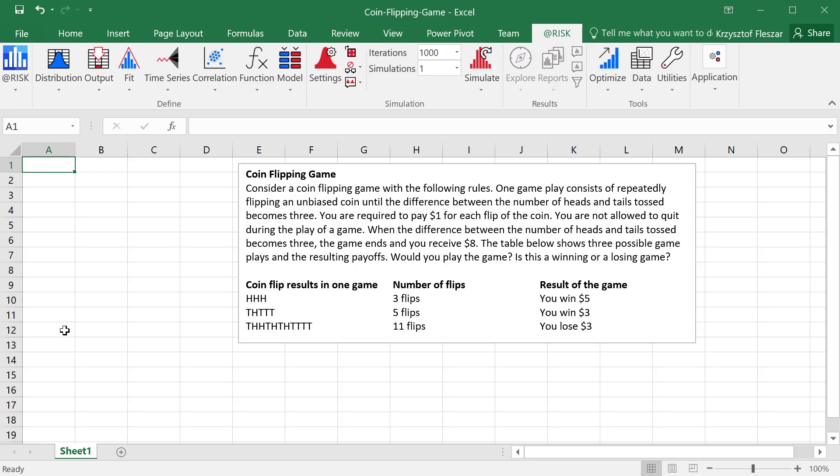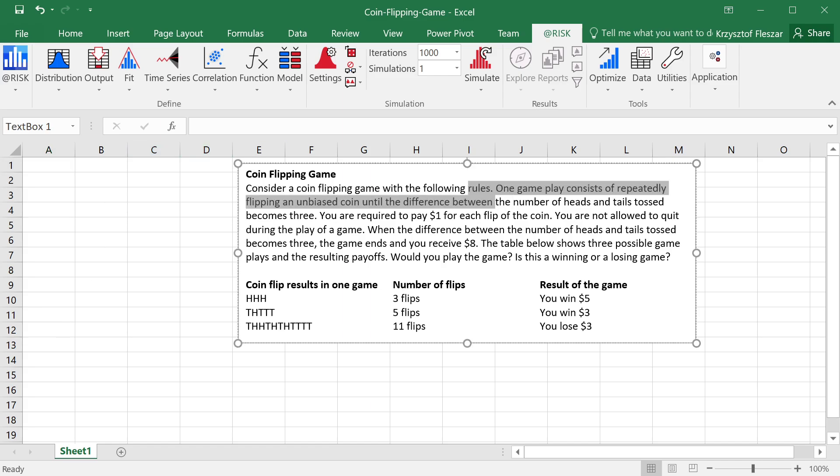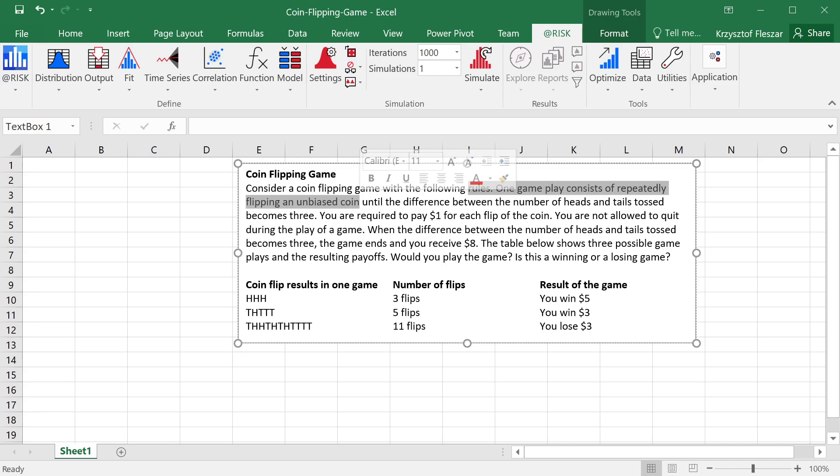Consider the following coin flipping game. The game is played by flipping a coin multiple times, so one game play consists of repeatedly flipping an unbiased coin. An unbiased coin is basically the typical coin that has a 50% chance of landing on head and a 50% on tail.